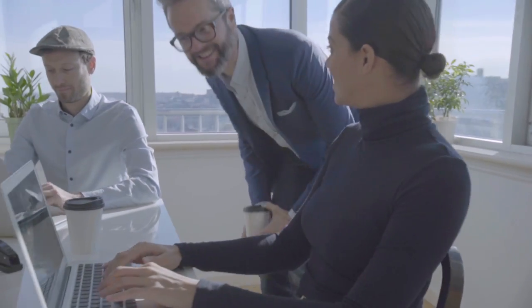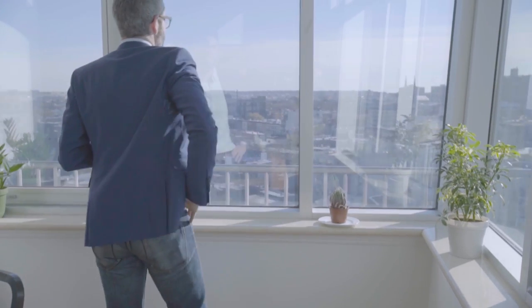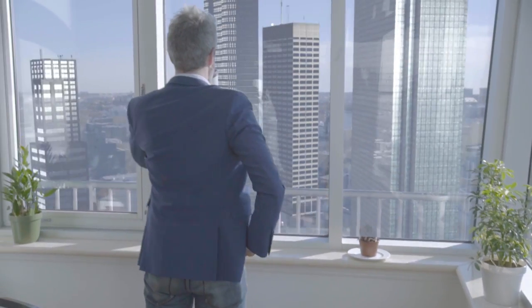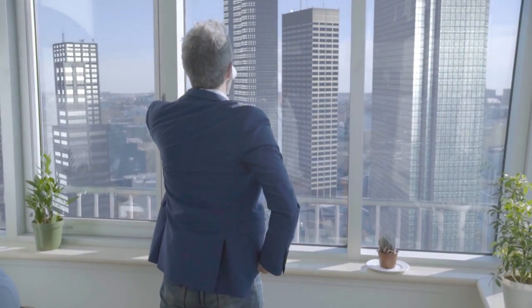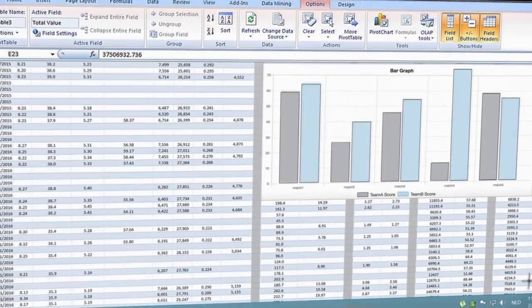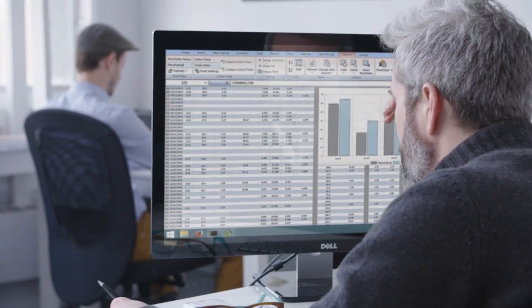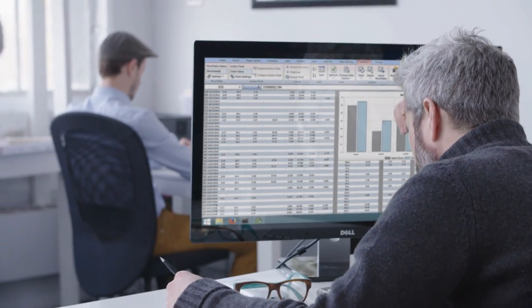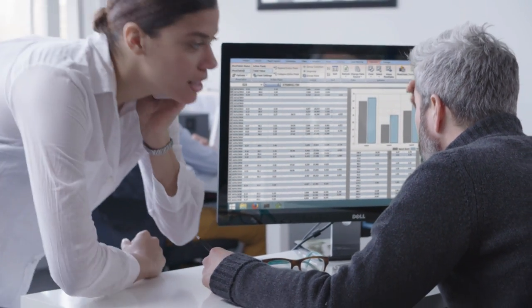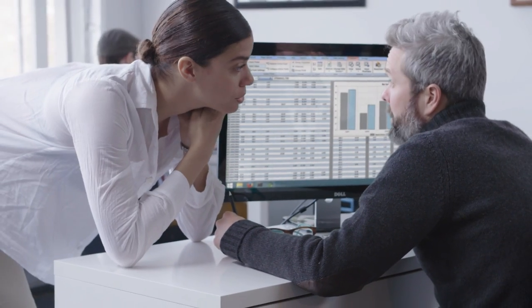Taking your company to the next level starts with your finances. While managing your accounting might not fill you with the same passion as your business does, if you don't have a firm grasp on your books, you won't be able to continue doing what you love.